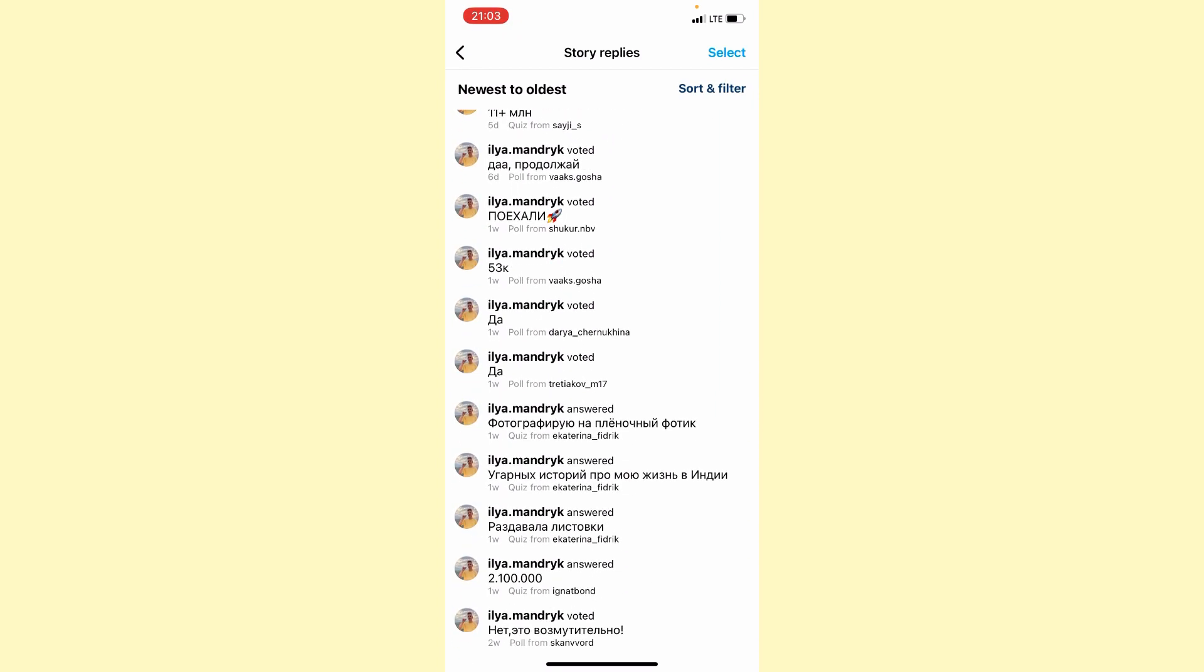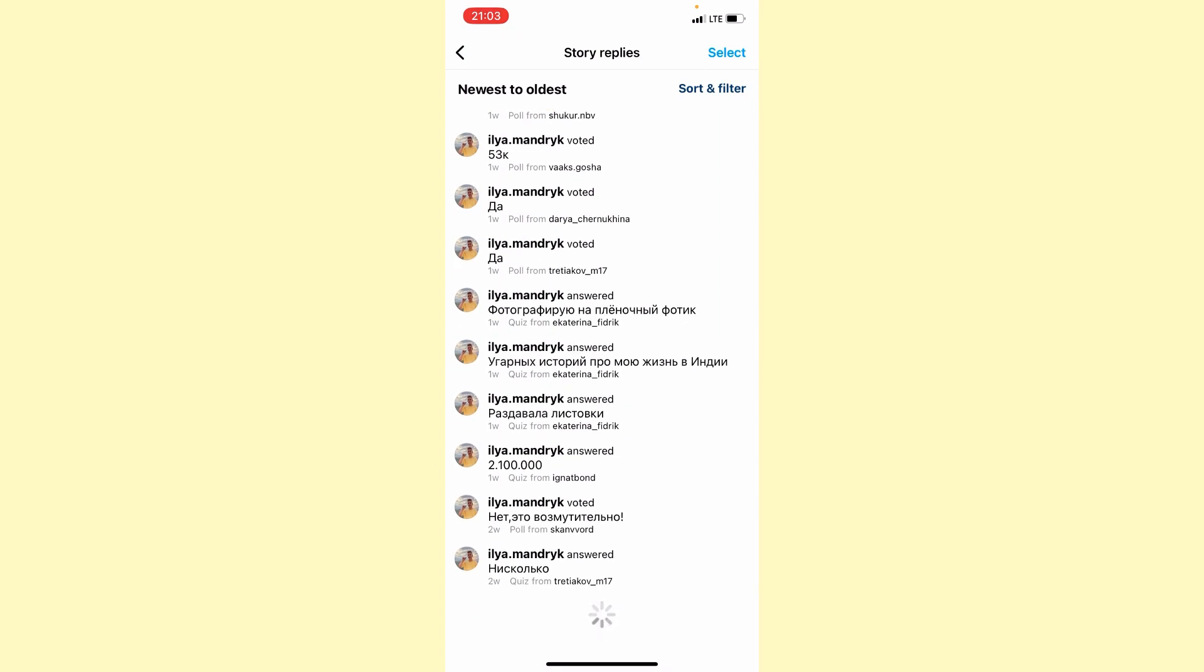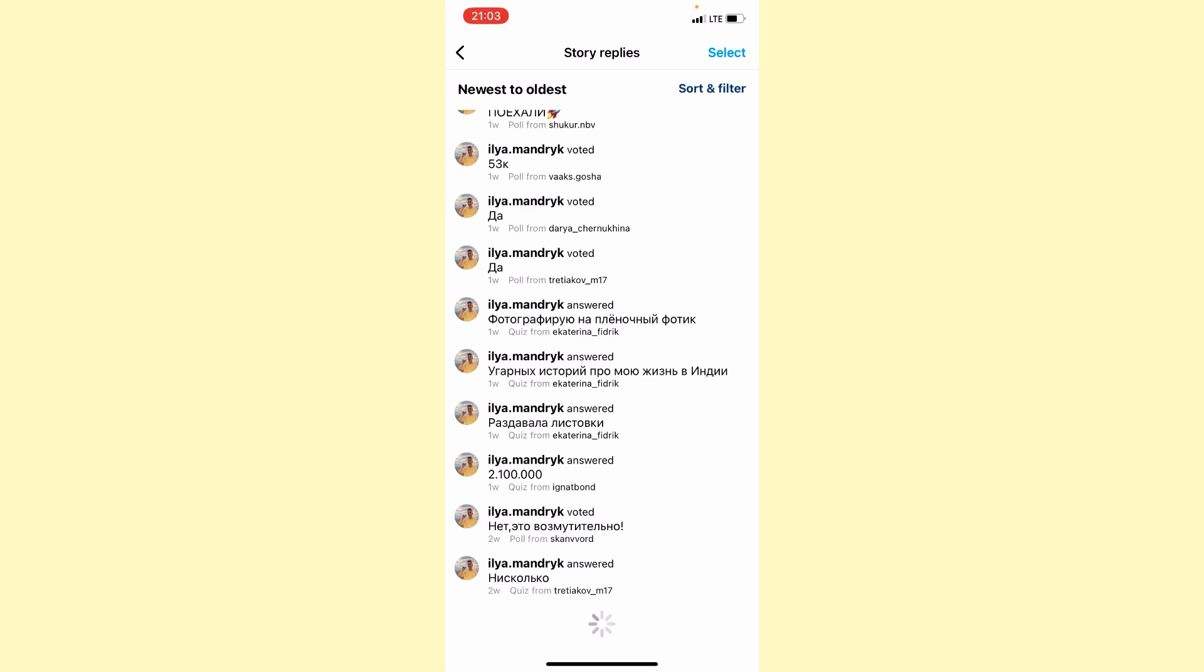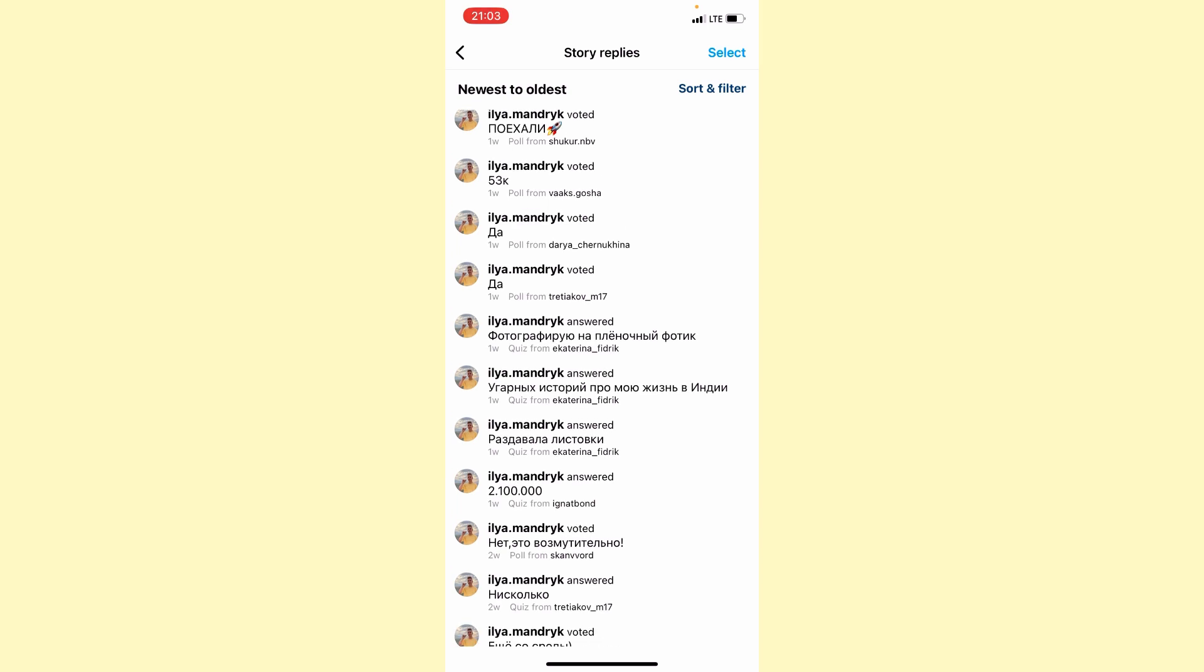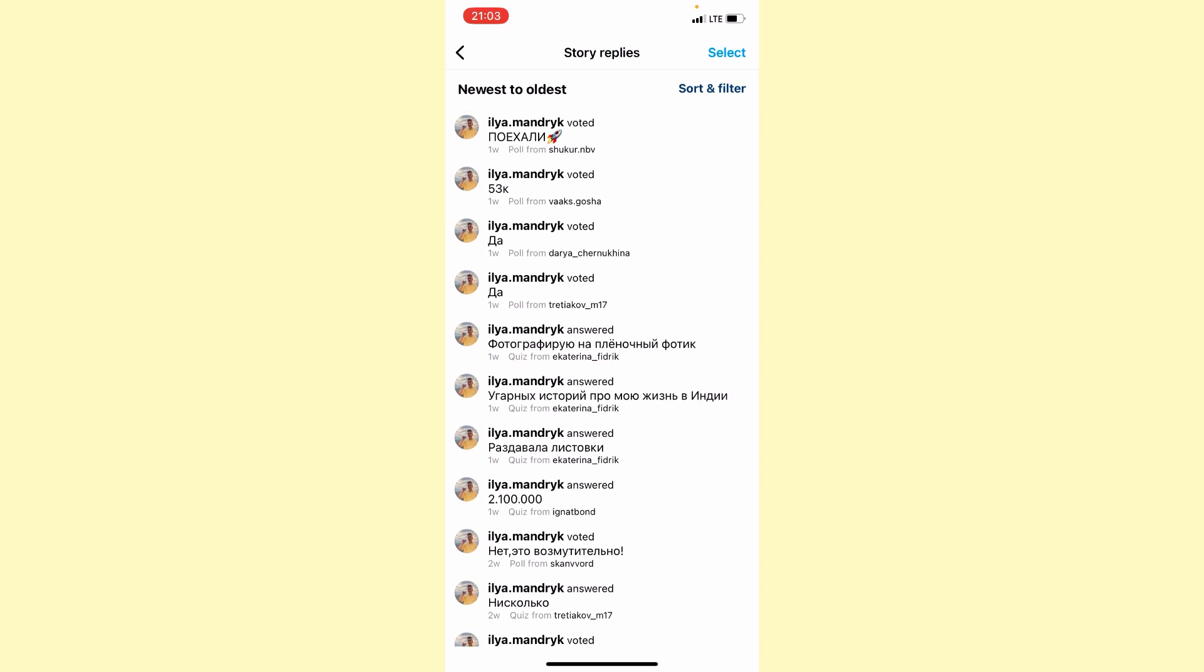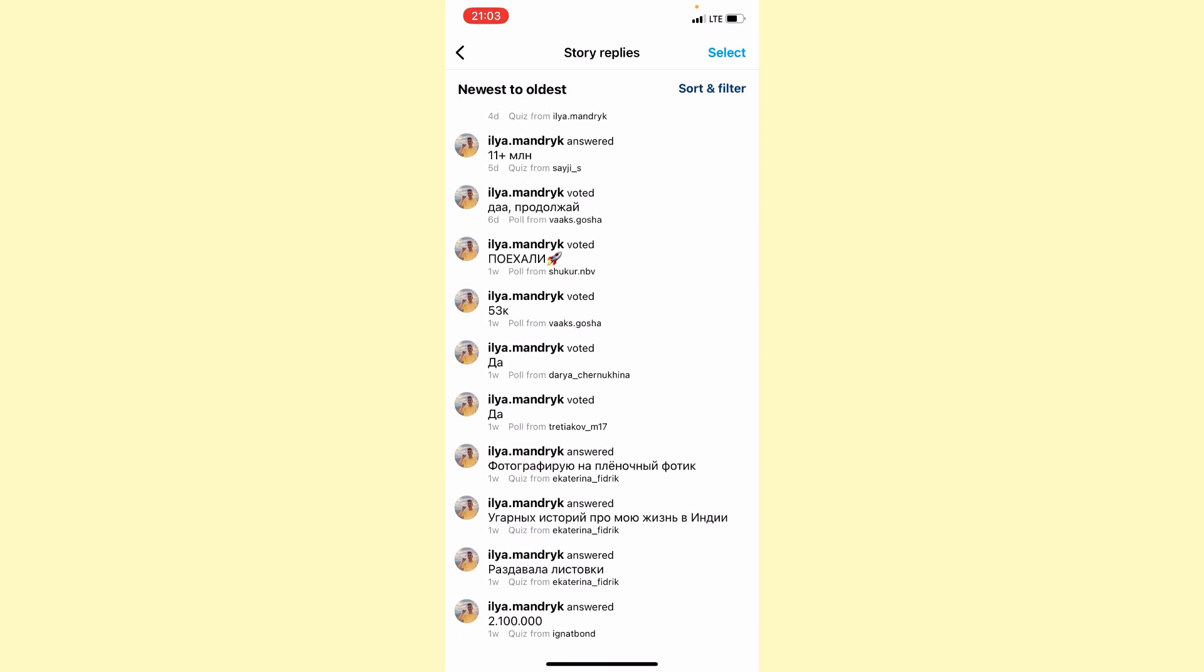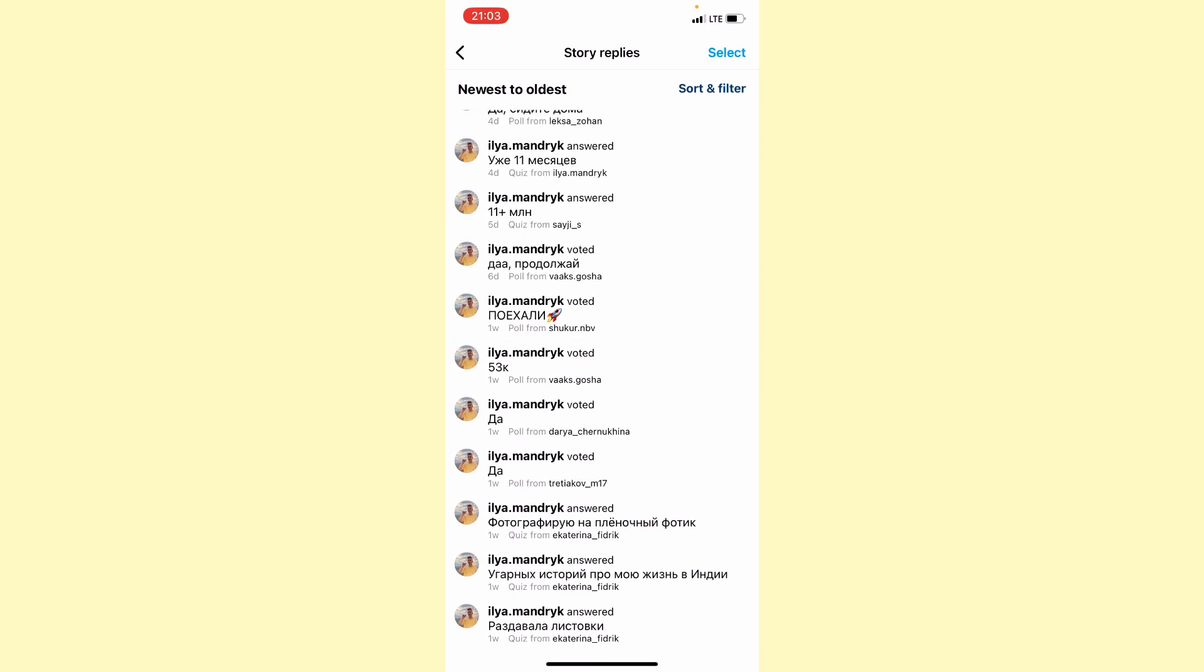Then go to story replies. Here we can see all our story replies right up here in the quiz form, in the polls and others.